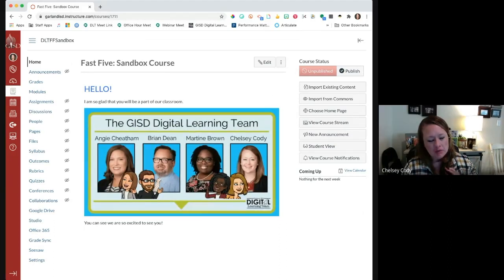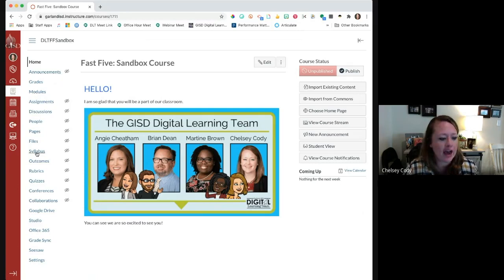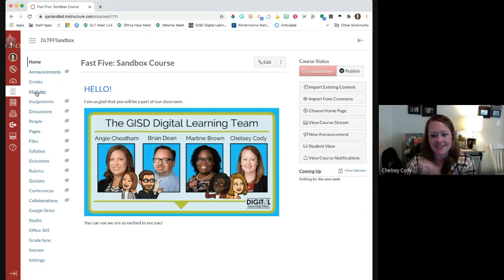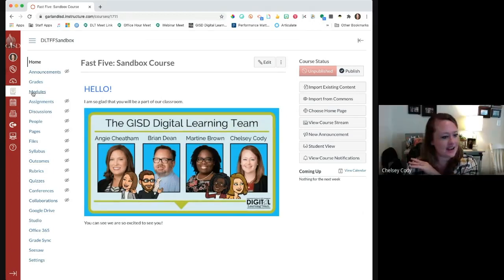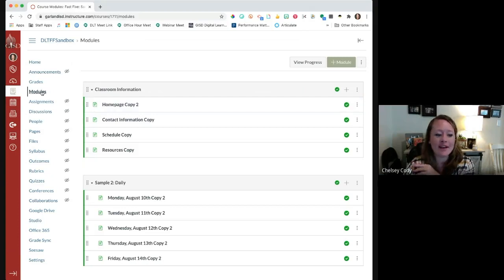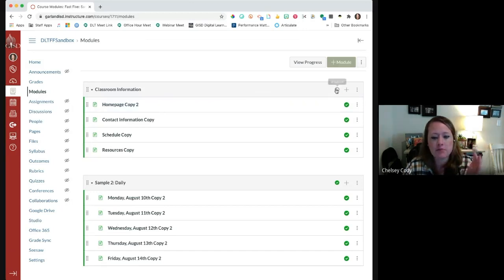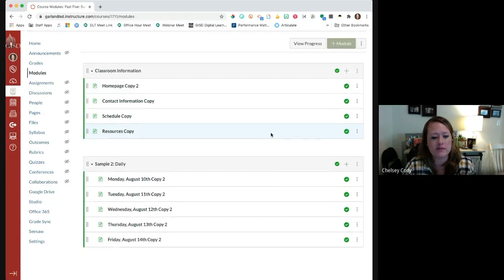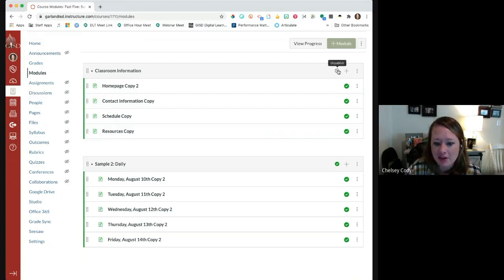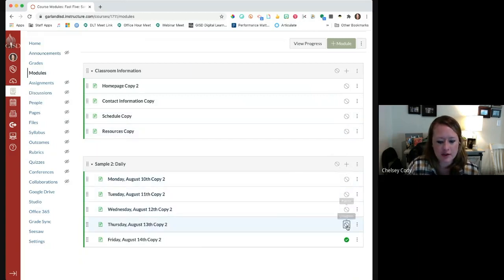Speaking of modules, we're going to go ahead and jump in and add a module. When I go to modules inside the sandbox course, I can see I have some modules here now because I imported them from the Commons. All the little green check marks mean that they're published. If this is something I want students to be able to see and interact with, I want those green check marks. If I don't want them to be published, I can unpublish by just clicking on that green check mark.